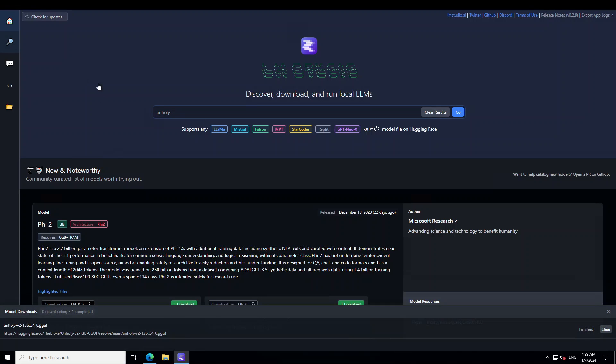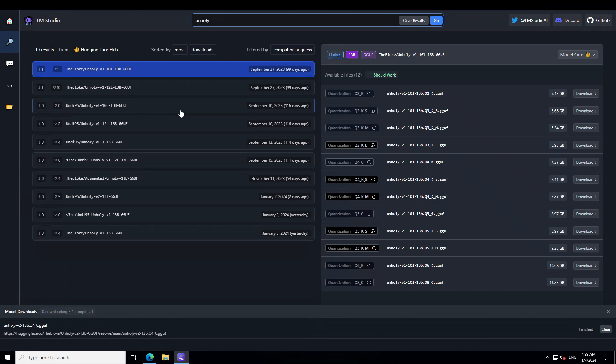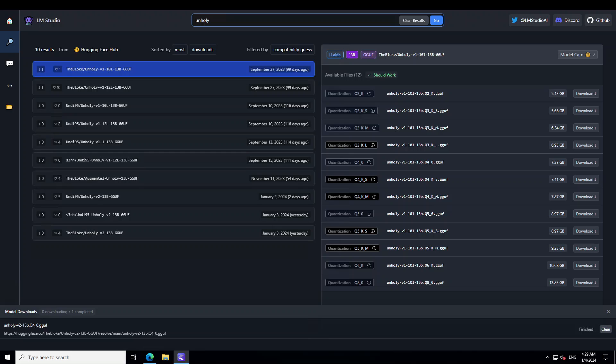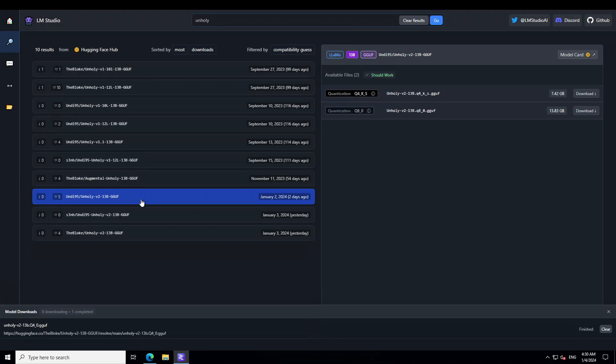Now in order to install the unholy, just simply type unholy on the home page and then press enter. These are all the quantized versions as you can see on your left hand side. The version 1 was released more than 3 months ago and I also did a video on it and now they have released the version 2.